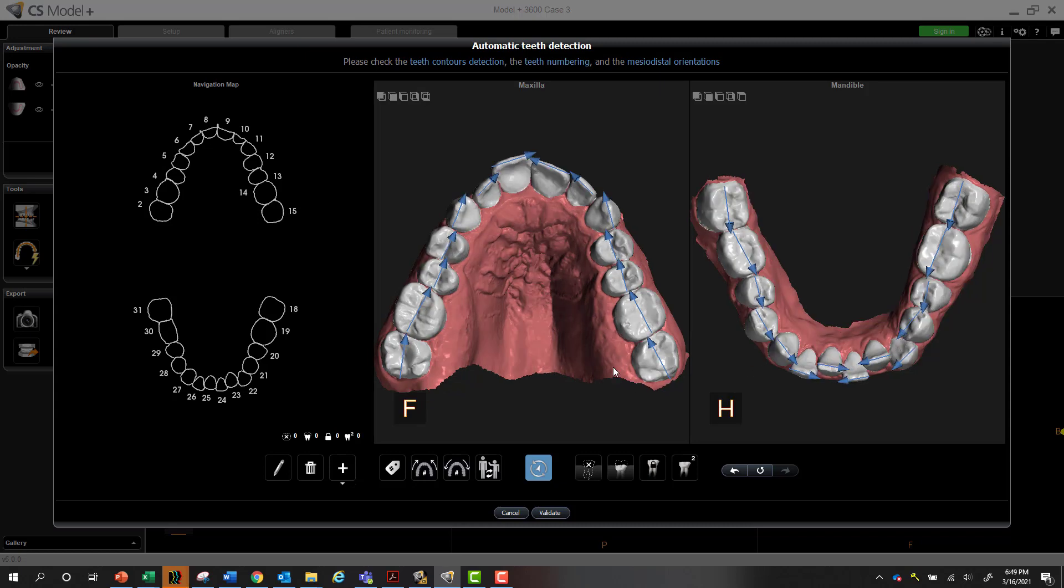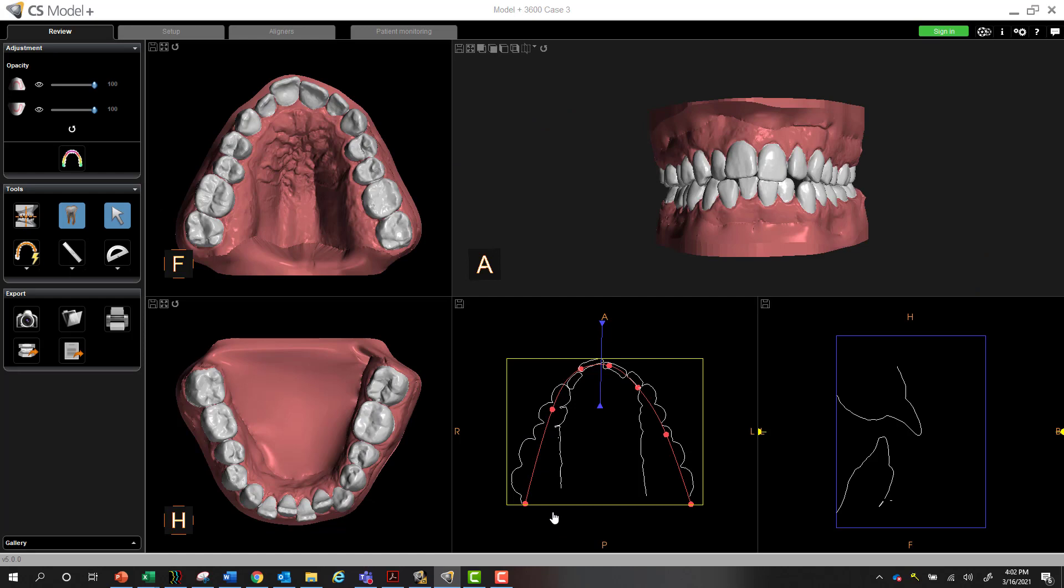Once you're done reviewing the scan and checking for accuracy, you can go ahead and select validate. Now your teeth are segmented. It's very fast, very easy to do. You can see the video is created in real time, chair-side and all done by your dental assistants.